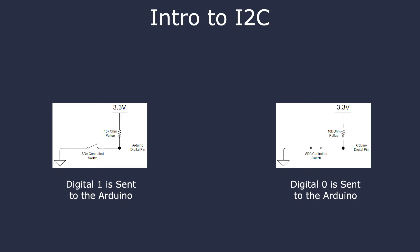The microcontrollers can control the switch in this circuit. When the switch is closed, the SDA pin is pulled down to zero volts. When opened, the pull-up resistor can draw out up to 3.3 volts. A digital zero is sent by closing the switch, and a digital one by opening it. These pull-up resistors make sure digital ones are sent correctly on the SDA and SCL lines.